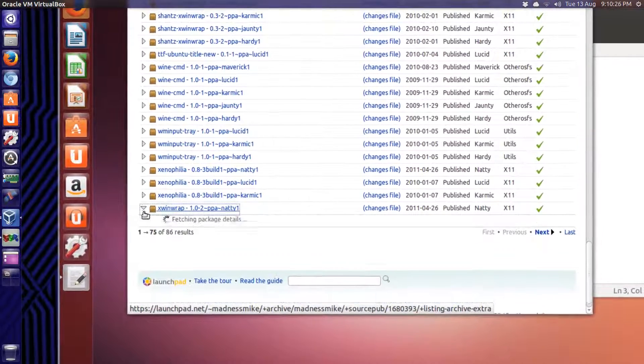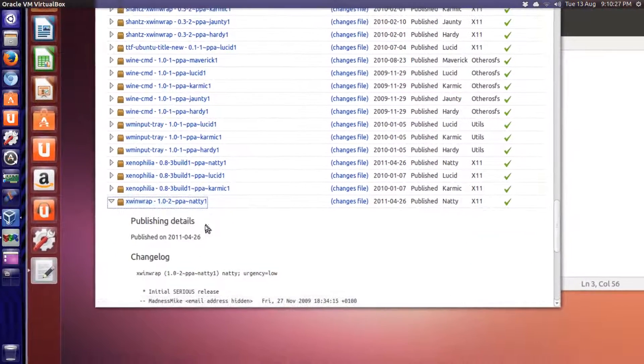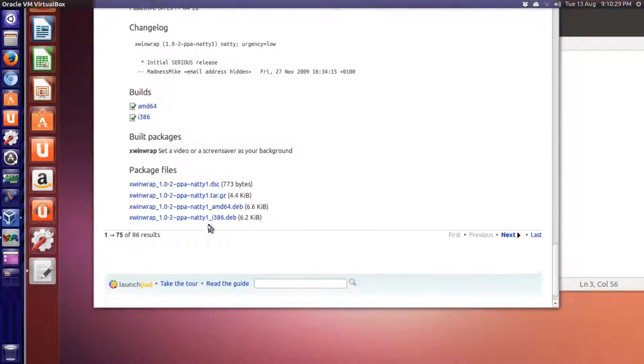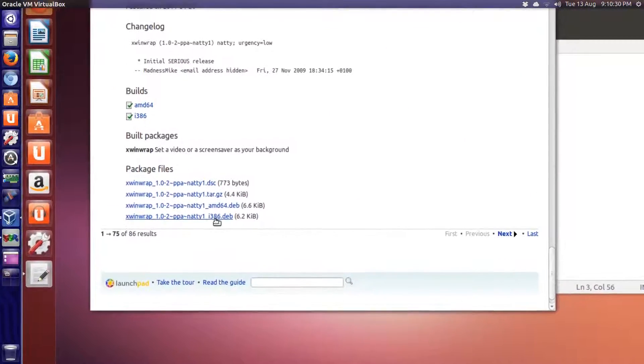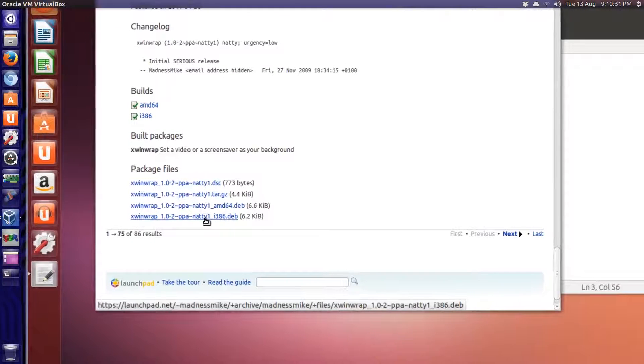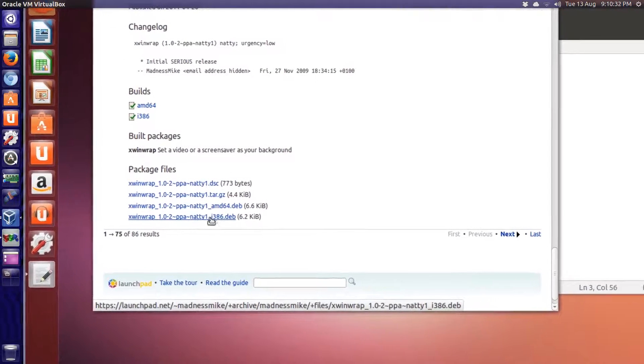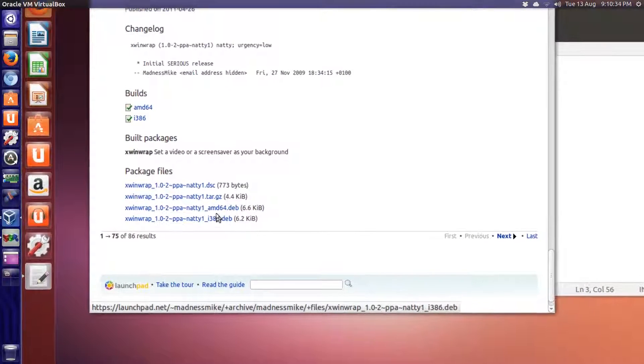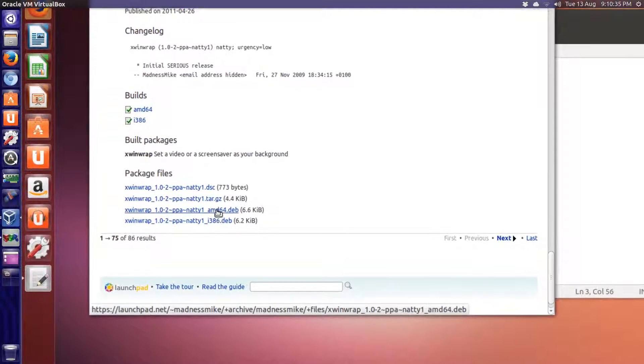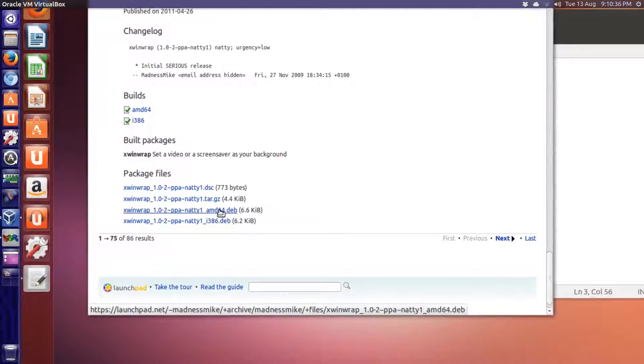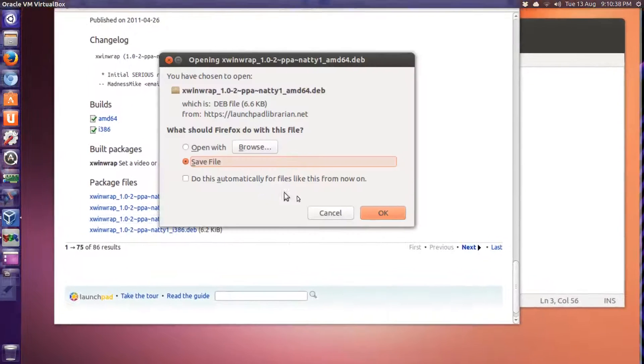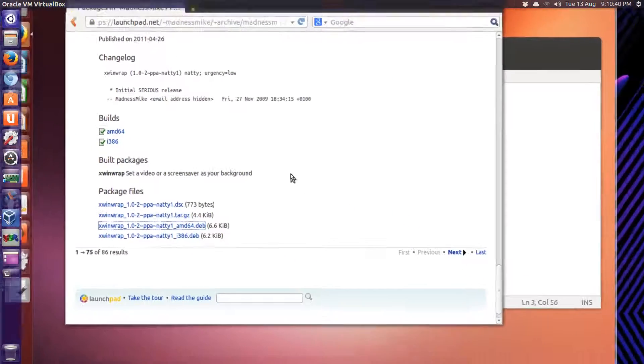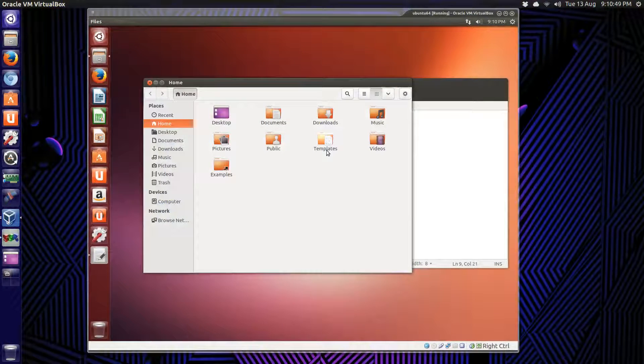The last one that was ever made is for 11.10. We'll get the PPA. If you're using the 32-bit I386, 64-bit AMD64. So, that's the one I'm going to choose. Save and download.